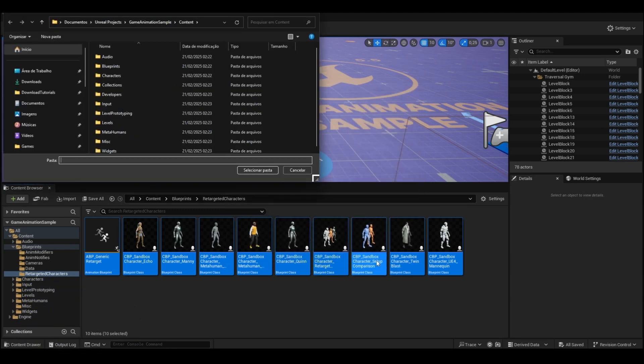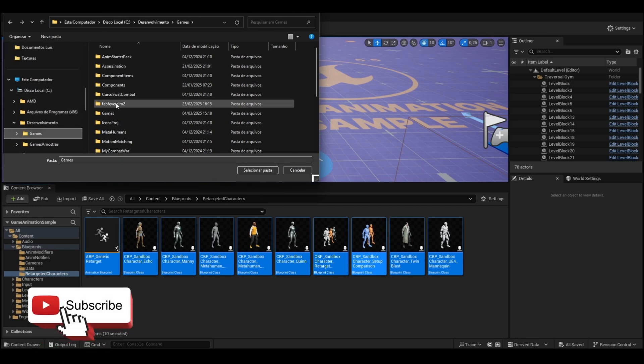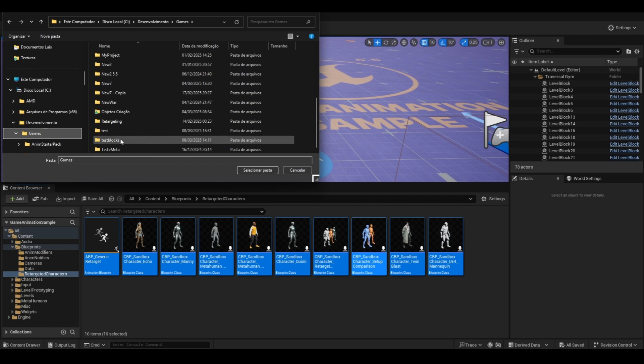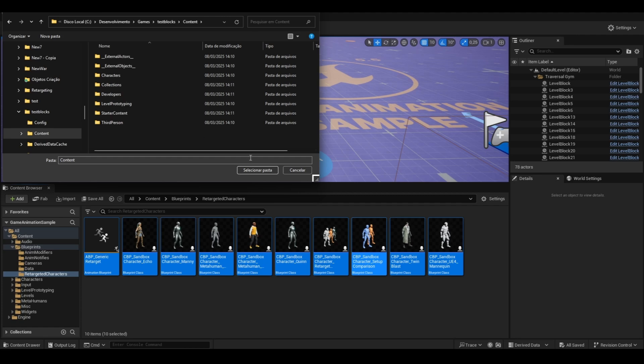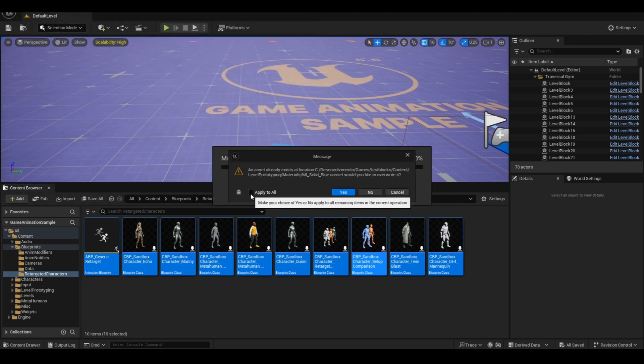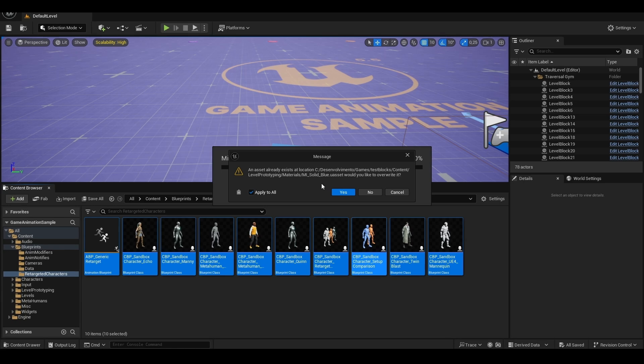Go to the folder of the new project we created. Ours is called Test Blocks, right? Open the folder, select the Content folder and inside it, click Select Folder. Apply to all and you can click No. Here it's asking if you want to overwrite files that already have the same name. We don't need to do that now. So don't overwrite it, just click No.